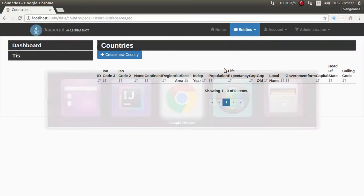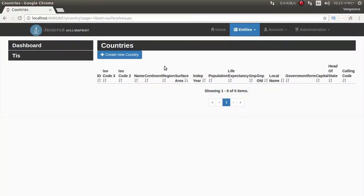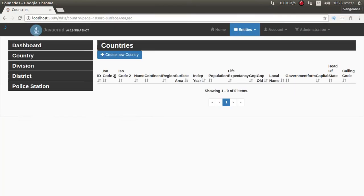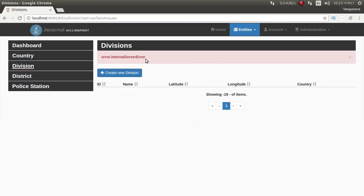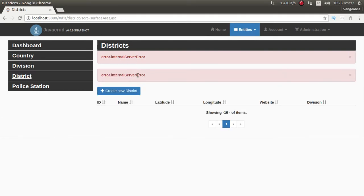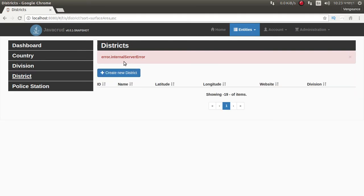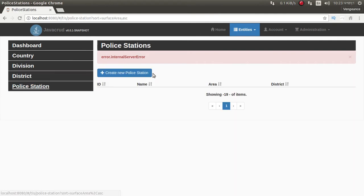Just go to the browser and refresh it. It's so easy — look at this: country already, countries, division — something is error, district — internal server error, something is wrong.